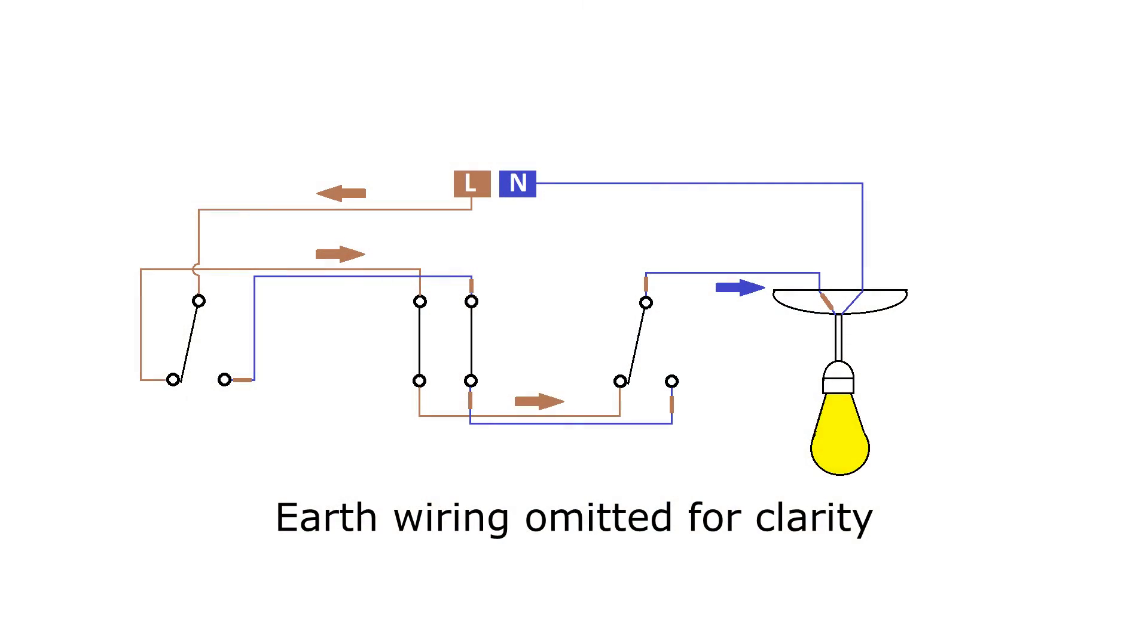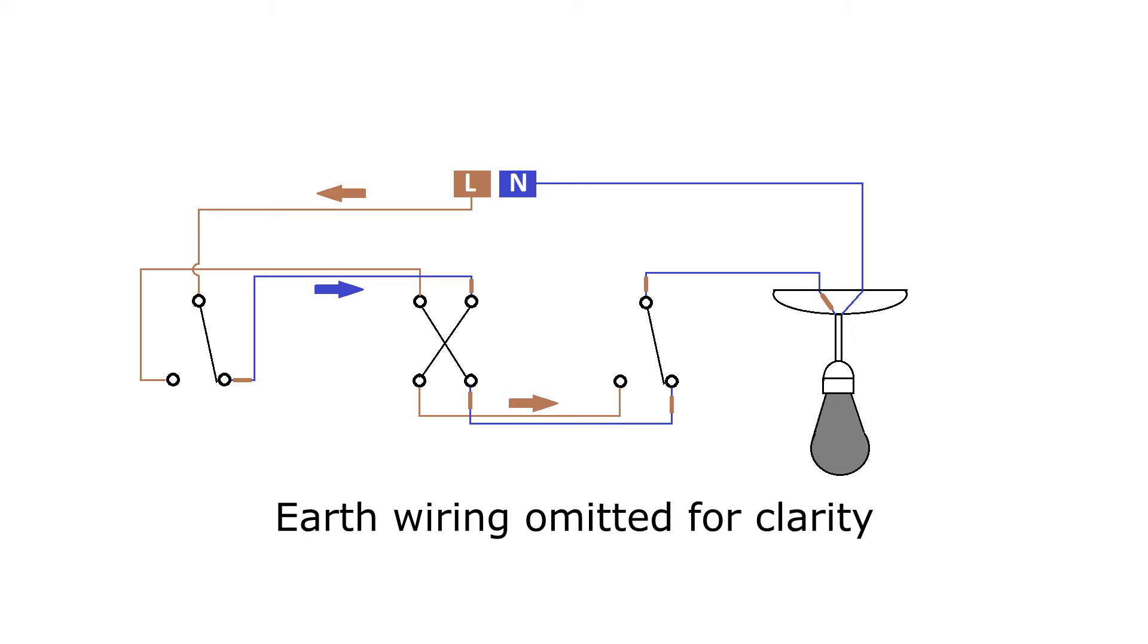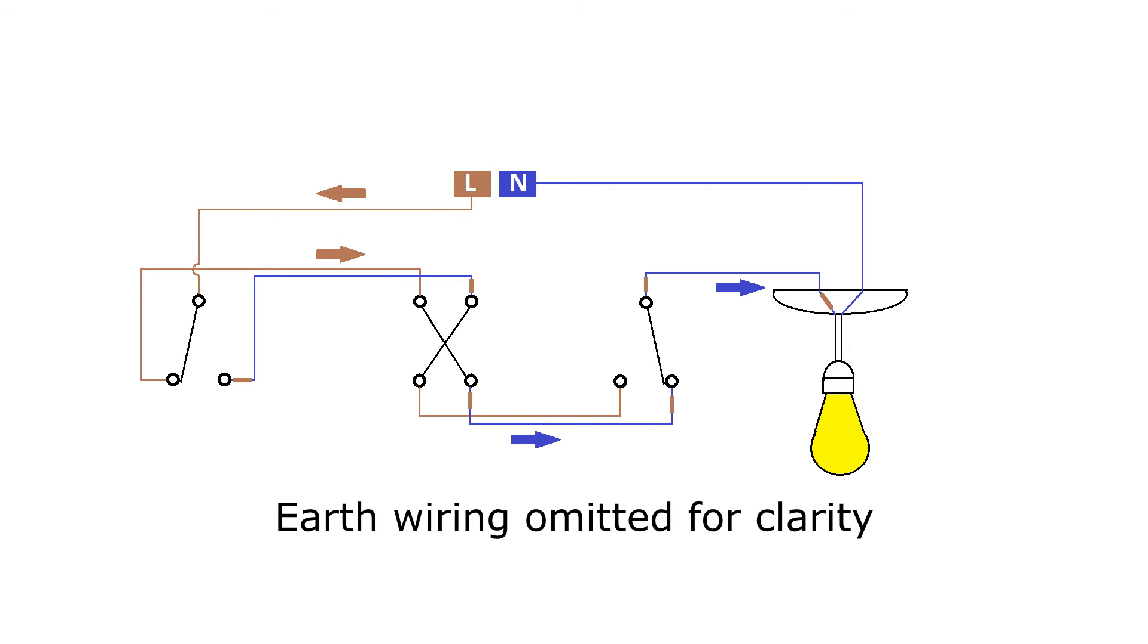Again, you can see the eight different positions the switch can be in for a three-switch setup. Toggling any one of the switches, regardless of the position of the other switches, will toggle the status of the light.